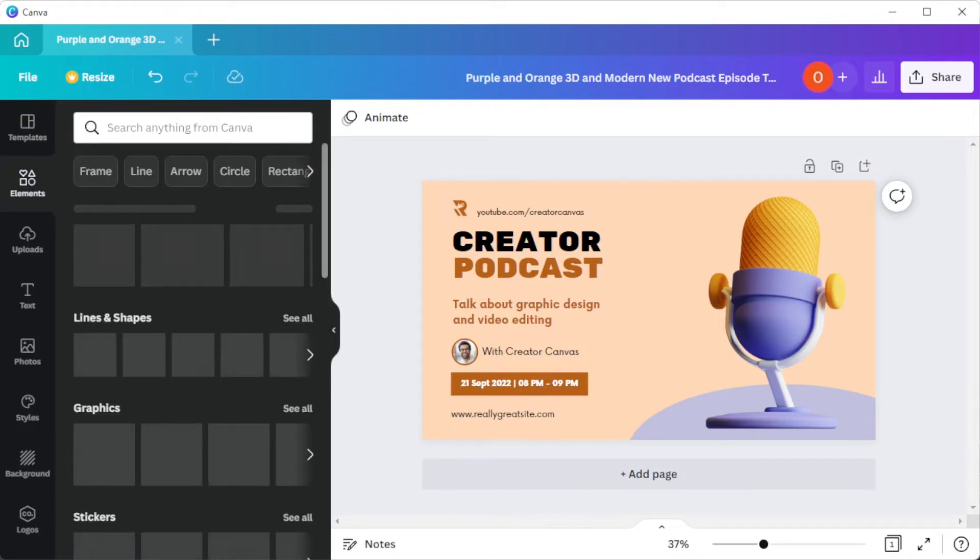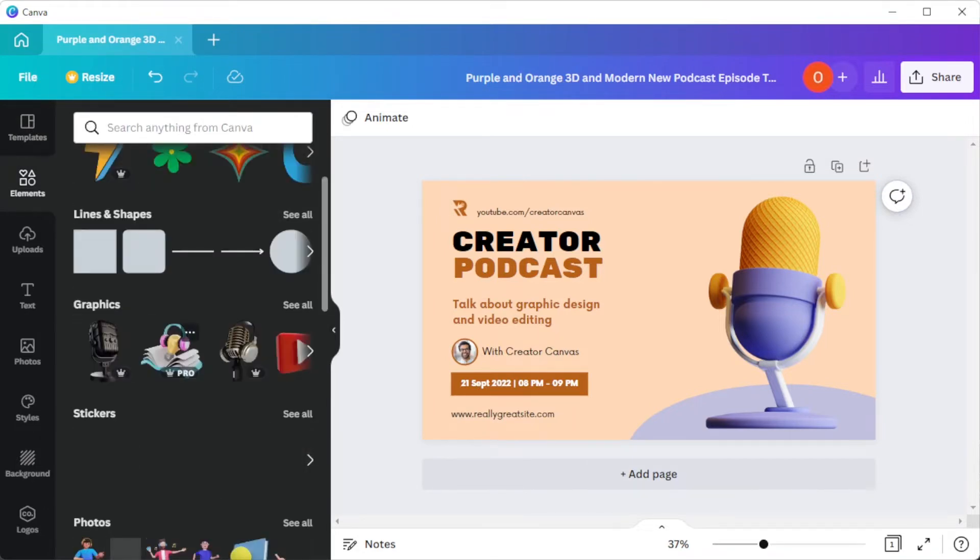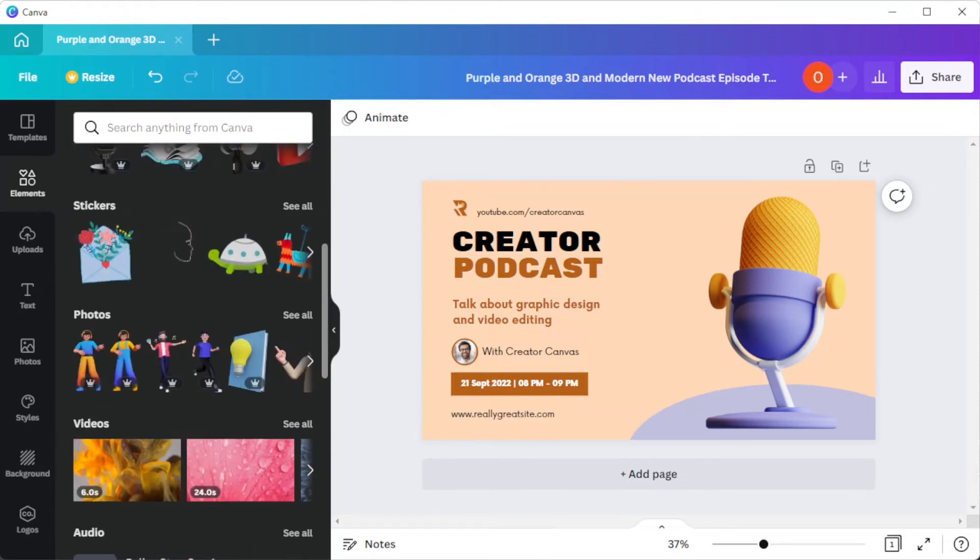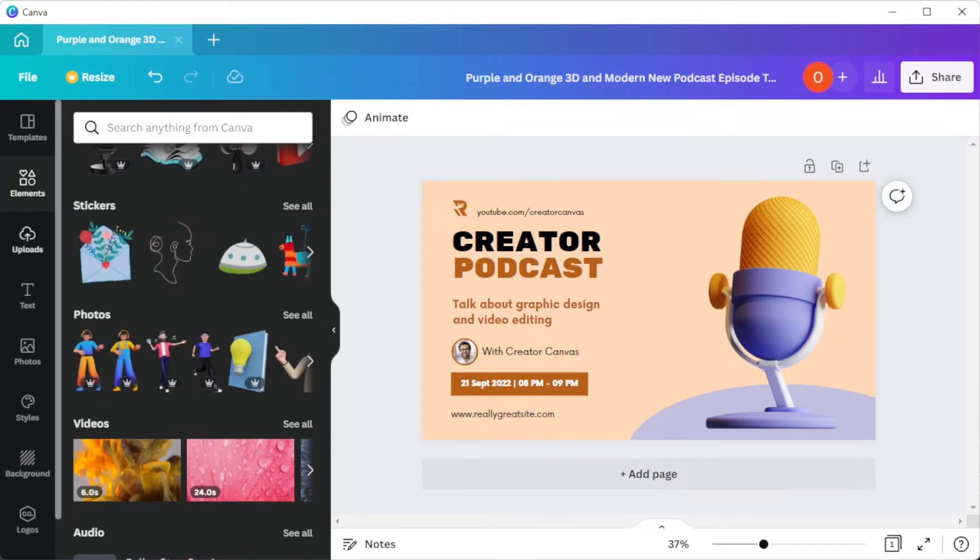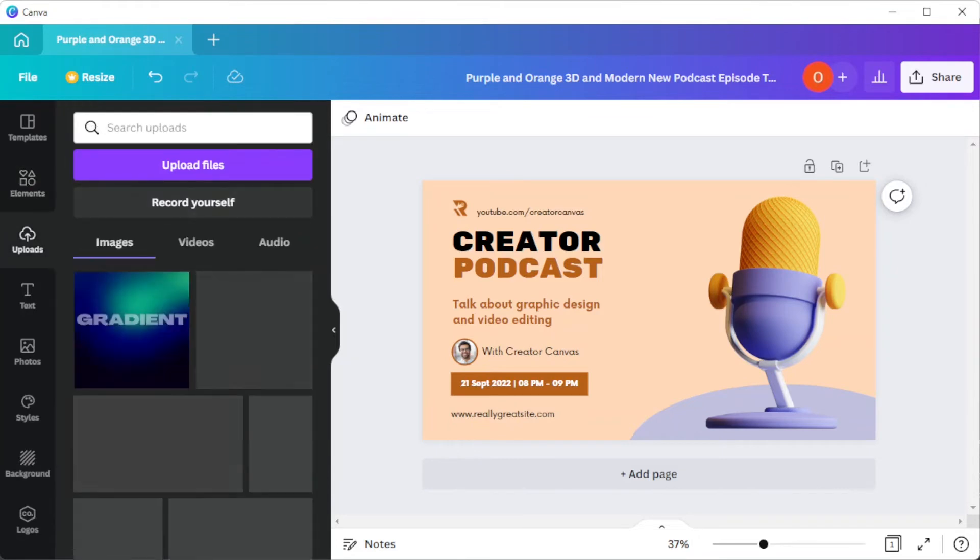In the elements tab, you can add different graphics and illustrations, and in the uploads tab, you can upload your own photos, such as your brand logo.